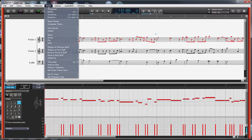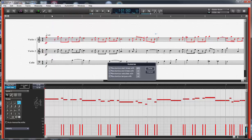So I can go to the Notes > Humanize function, and it gives me four options: randomize the start times with some value, randomize the end times, randomize velocities, and randomize tempos. I don't think velocities and tempos are actually working — these seem to be carry-overs from Overture 4 and don't appear to apply here. We have better ways to randomize those with CC functions that we can do later.